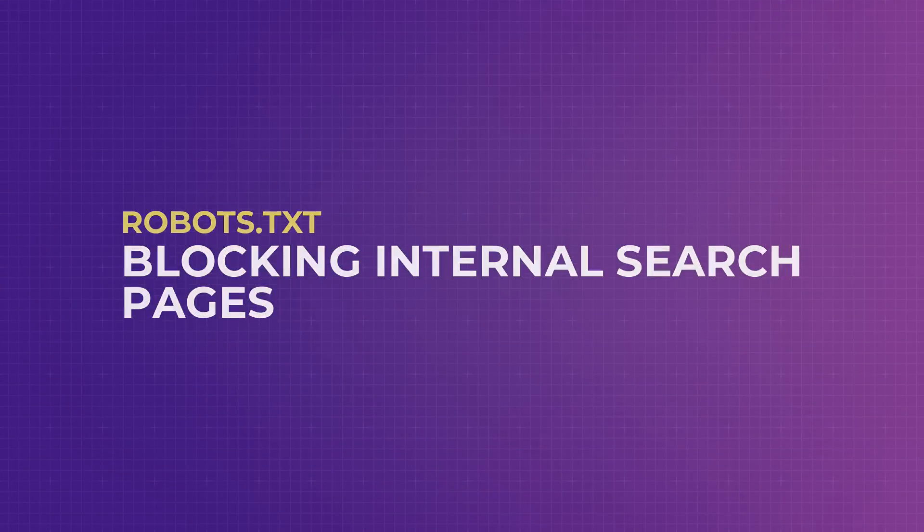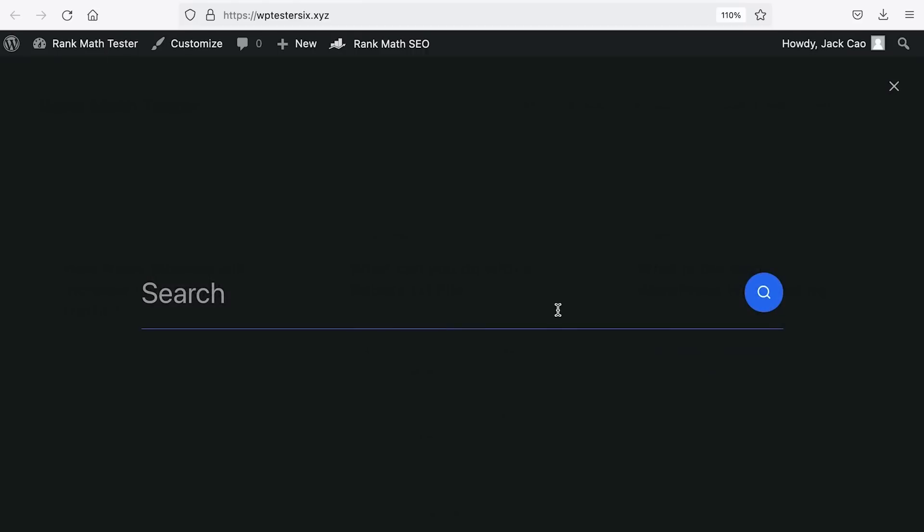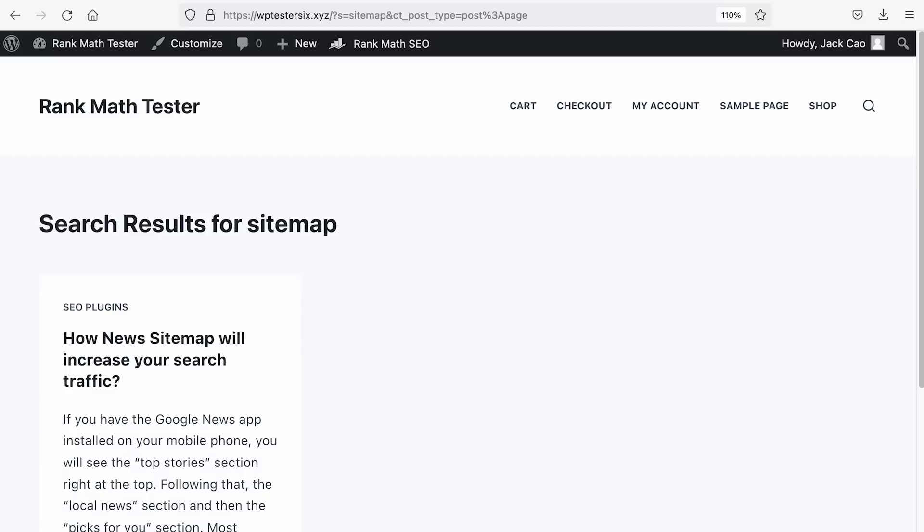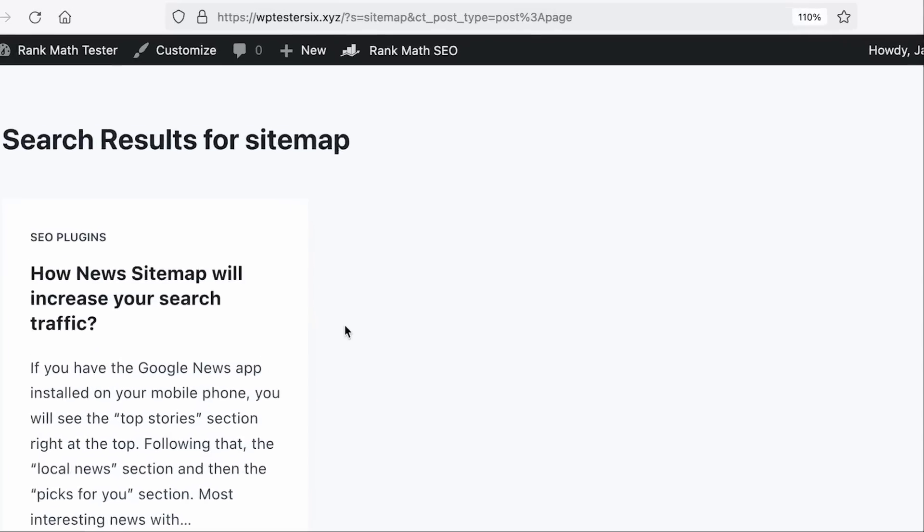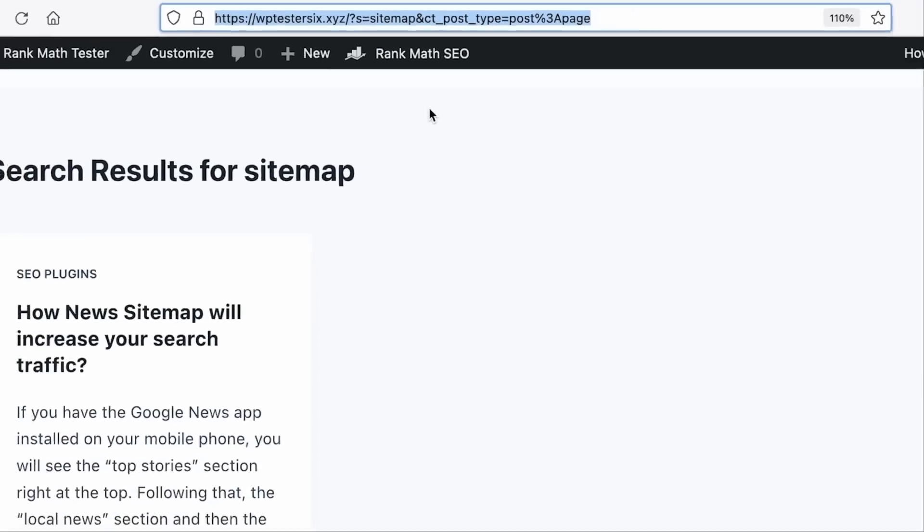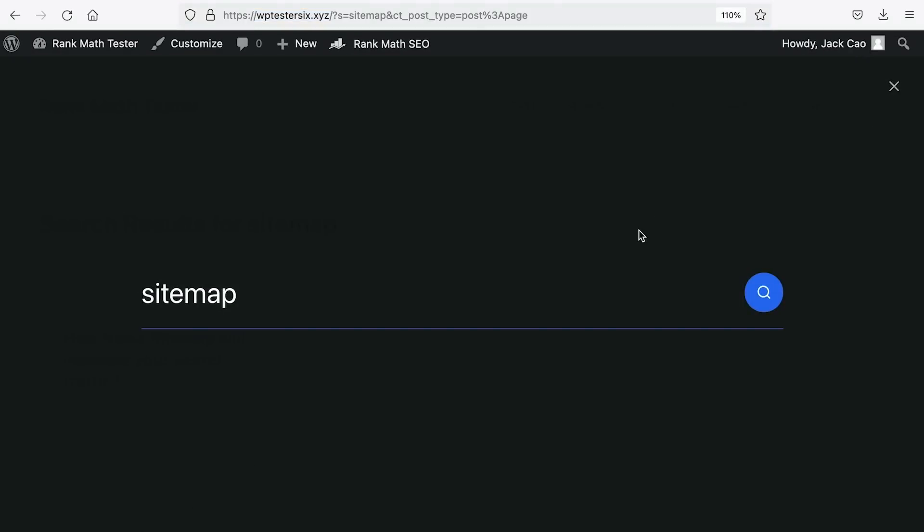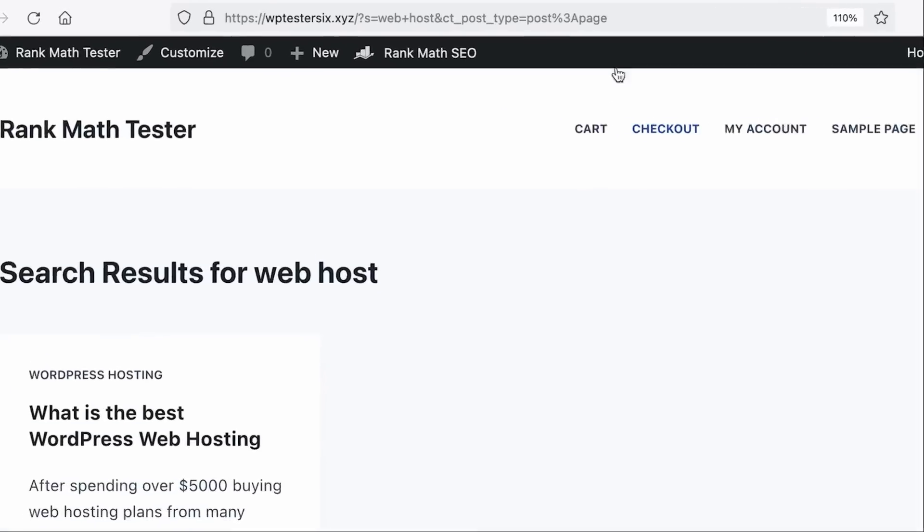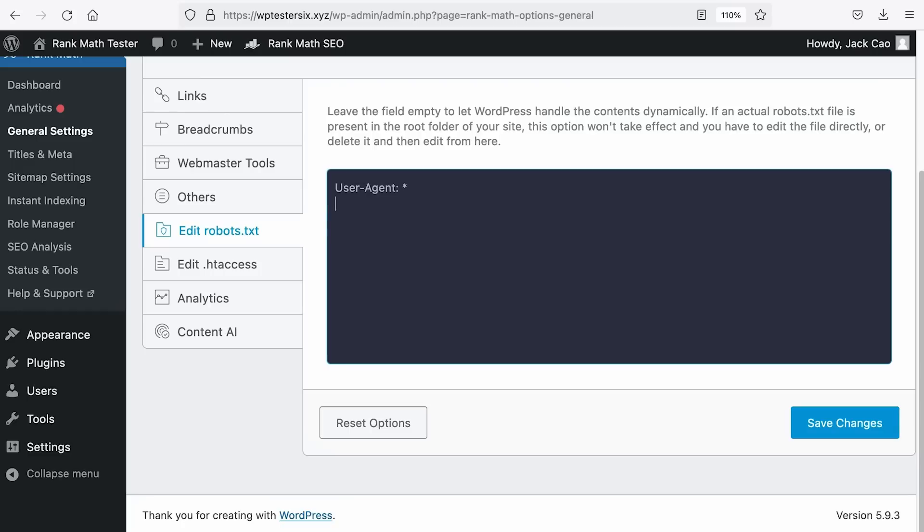Now, depending on the purpose of your website, you may want to prevent search engines from crawling your internal search pages. For example, on this site, you can see a search function here. Let's search for something, say sitemap. And here's the article related to the search. If you check the URL of the search page, take note of the pattern. Let's do another search. This time around, let's search for web host and you will see the URL like this. Can you see the pattern? It is this question mark s equals. So to prevent search engines from crawling these internal search pages, we will add the disallow everything which has this pattern and everything that comes after.